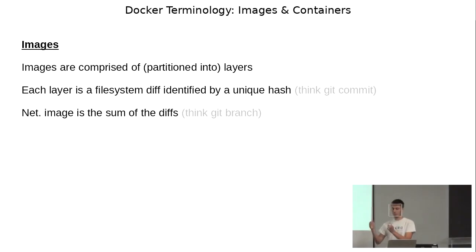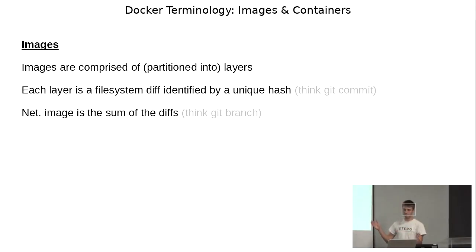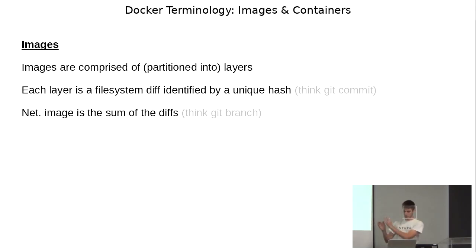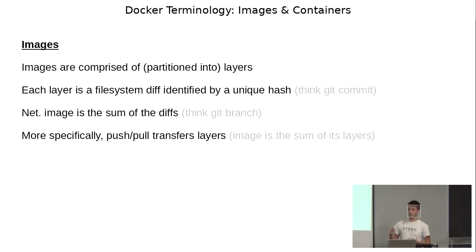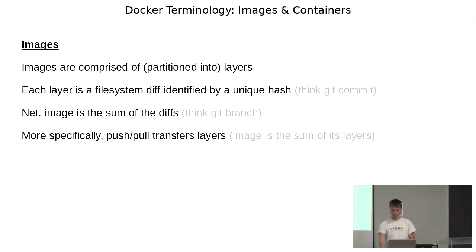So the git branch has a nice username, consists of a lot of commits. More specifically when you push and pull, you're pushing and pulling layers and then the image is just the sum of the layers.